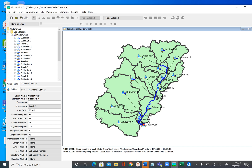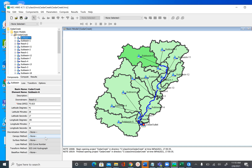I'm going to select one subbasin here. After you select it, you will see its information in the component editor, which will tell you the downstream reach. The lat and longitude shown is the location of the subbasin element on the map, or the centroid of the subbasin. Many of the methods are set to none because we don't need them.